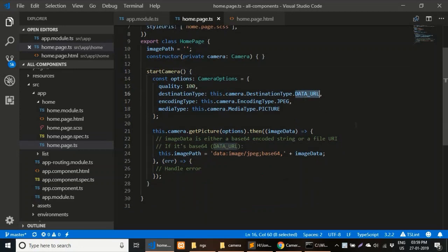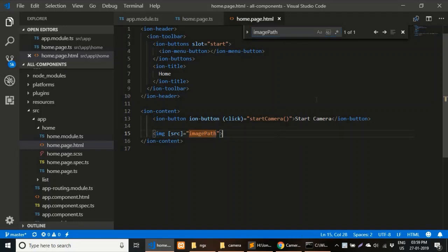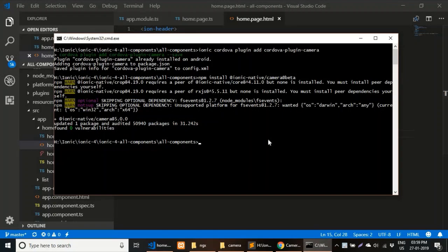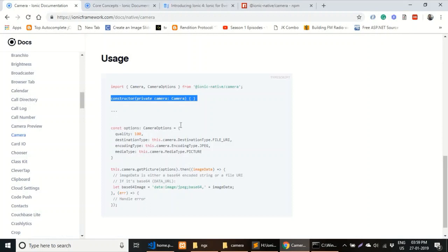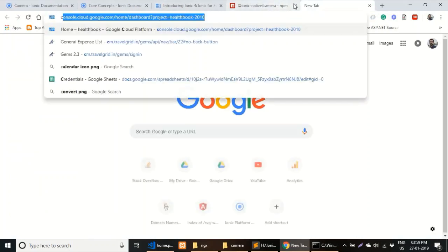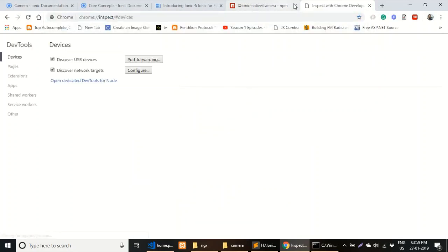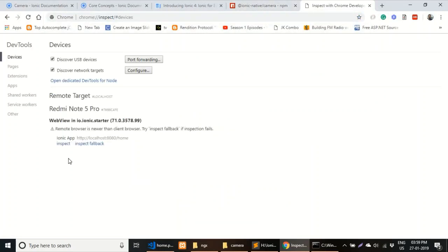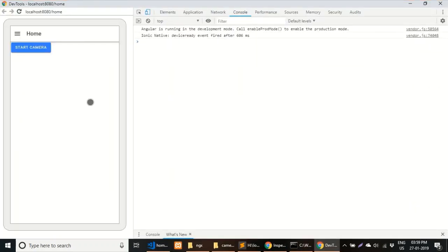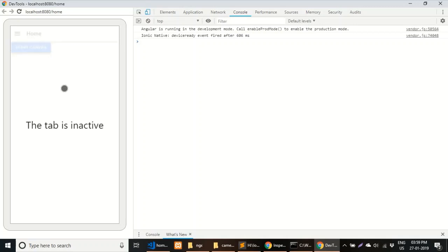We're using the data URL option so we'll get a base64 image, which we'll then display in the HTML after capturing. I've already created a build, so let me show you the preview by starting the application on a device. In Chrome you can see a simple preview with a 'Start Camera' button. Clicking on it — the tab becomes inactive because the camera has started on the device.